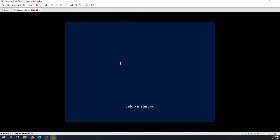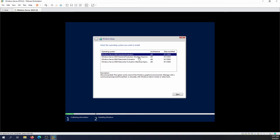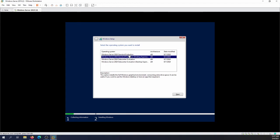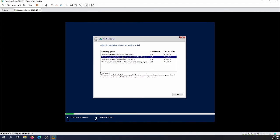It will take a couple of seconds. We can go with Standard Edition evaluation 64-bit. You can also go with Standard Edition Desktop Experience if you want a more beautiful graphical user interface. I'm gonna go with Standard Evaluation Desktop Experience and then next.